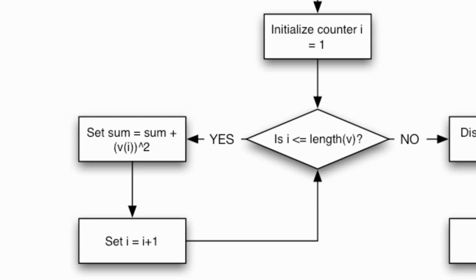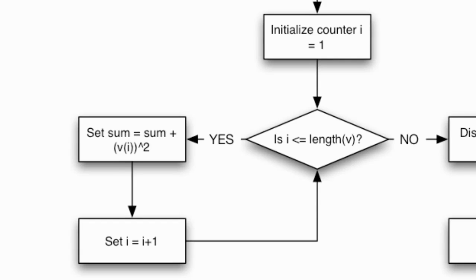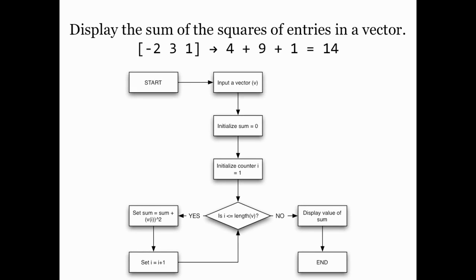Having updated the value of sum in this way I'm going to increment the counter by one and then move on to the next entry in the vector and keep doing this until I add on the square of the entry in the last position and that would have a position value of length(v). For example if v had five elements, length(v) equals five and so this loop would go on from one to five. Once I finish the loop I would like to display the sum and then end.